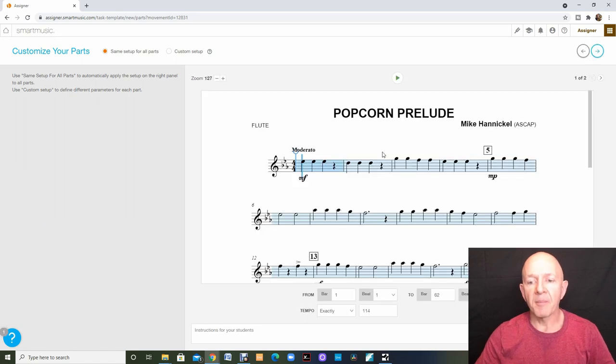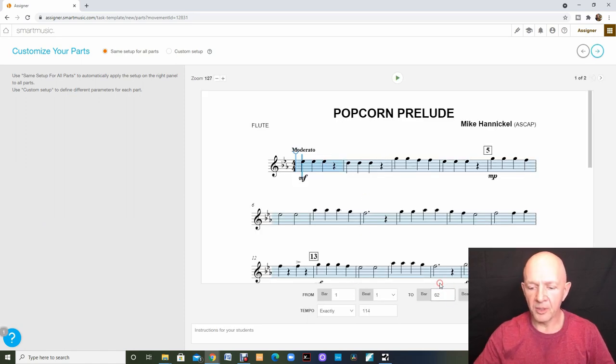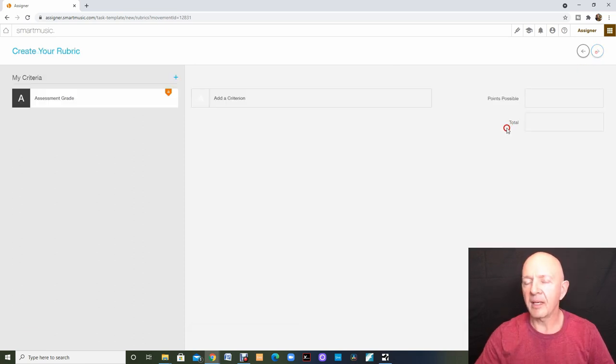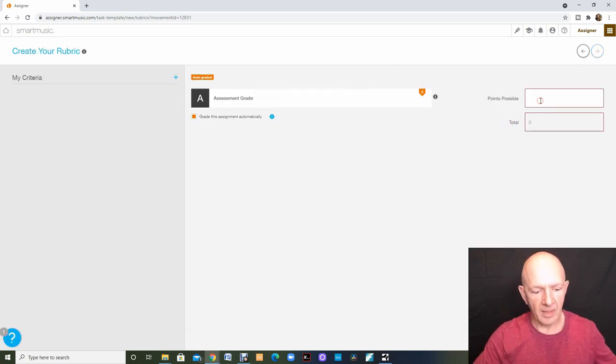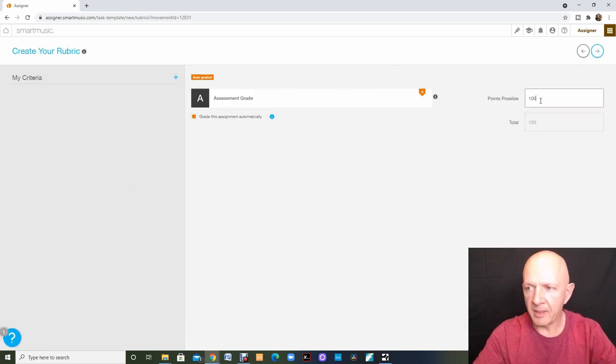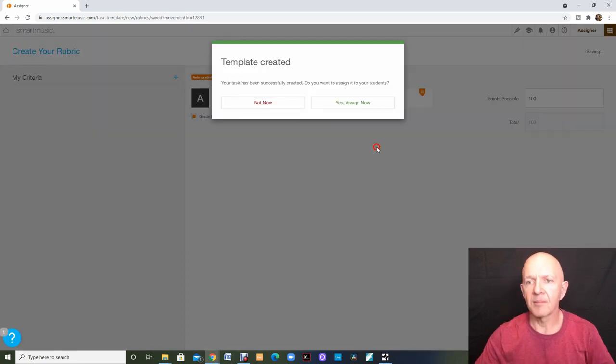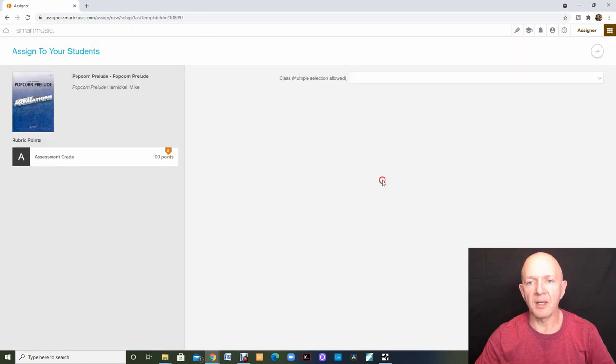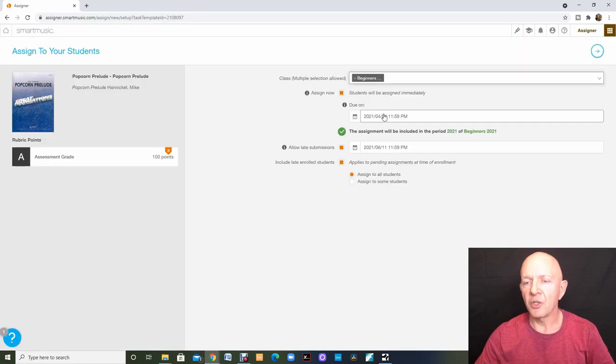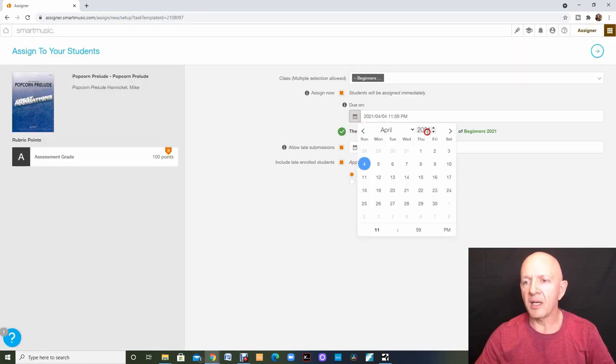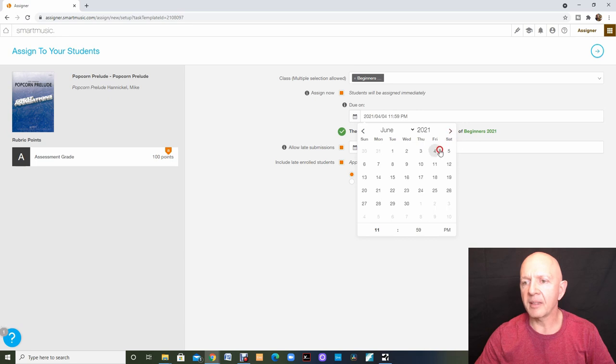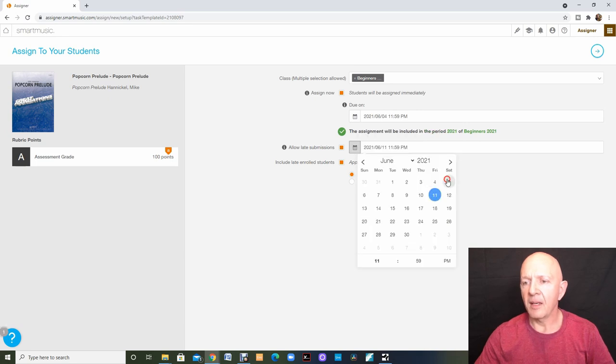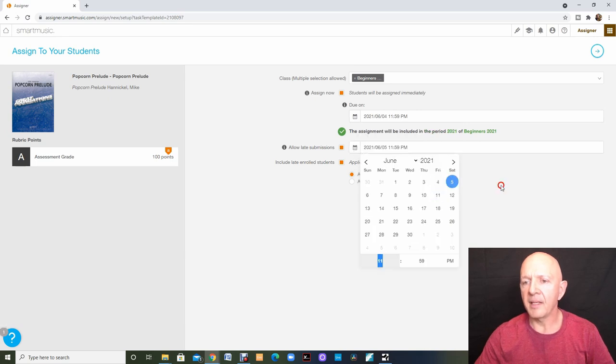On this assignment, I'll keep it the same as the first one. We'll only go to bar 12. I'll click the next button. I will add my grading rubric. I would like to assign this now. I'll choose my class. Once again, I'm going to go and I'm going to pick the end of the school year and I'm going to go one day extra.